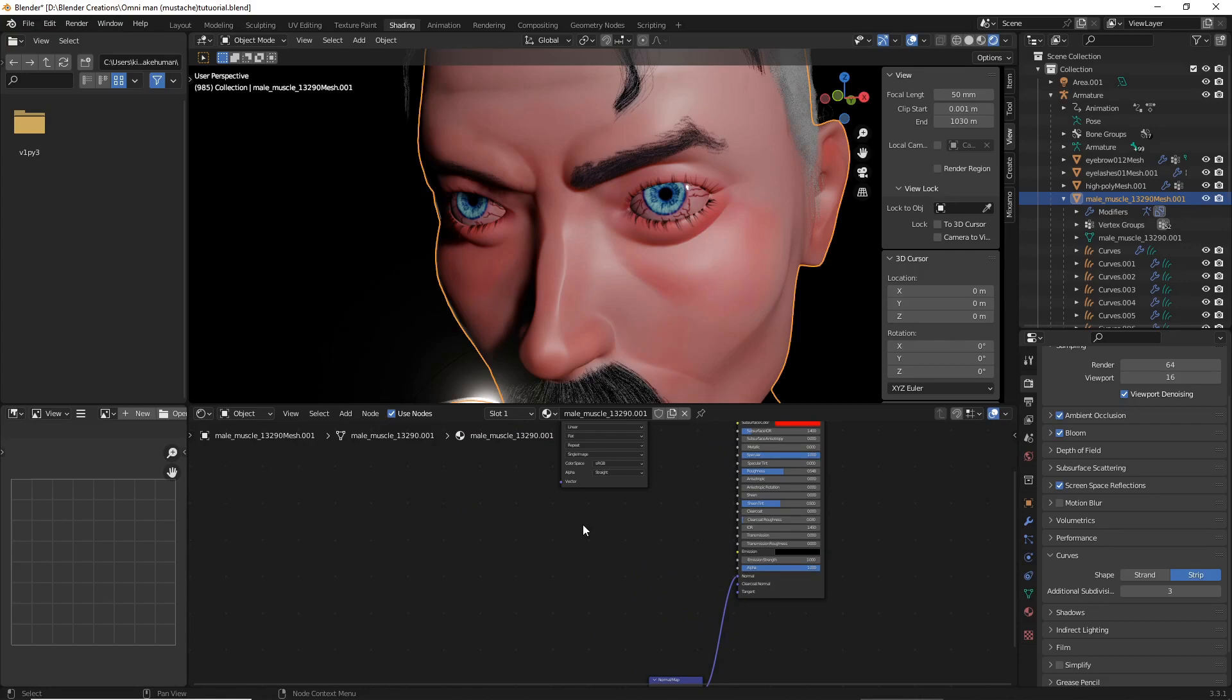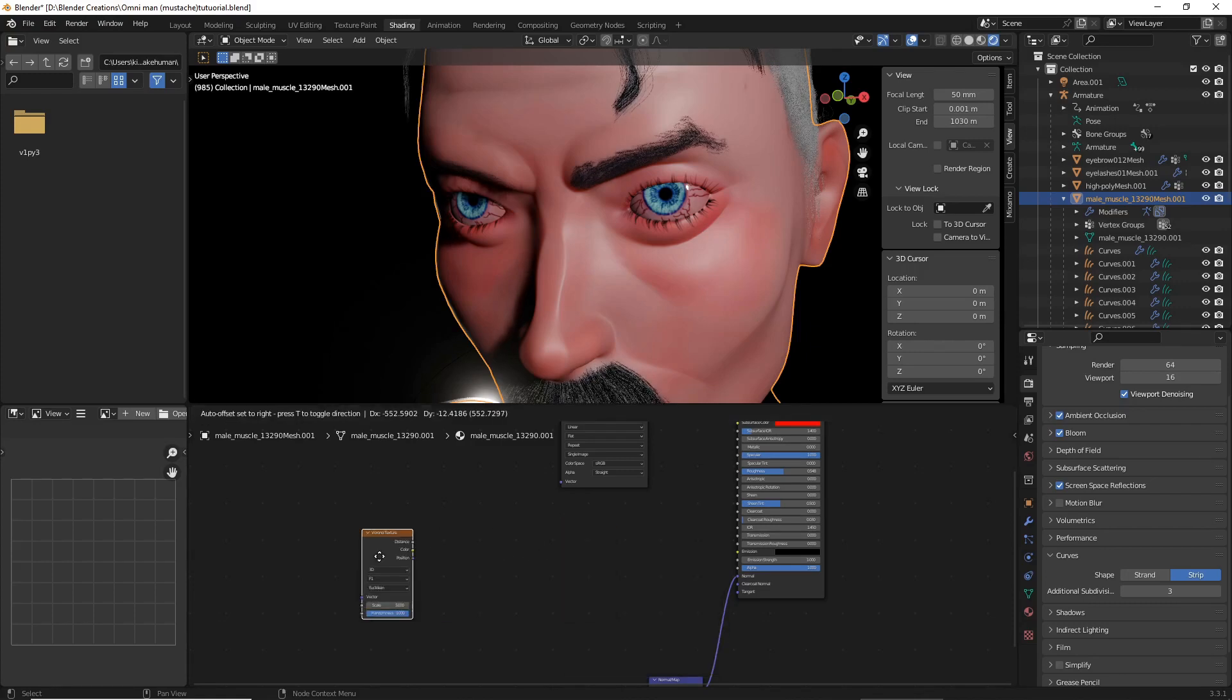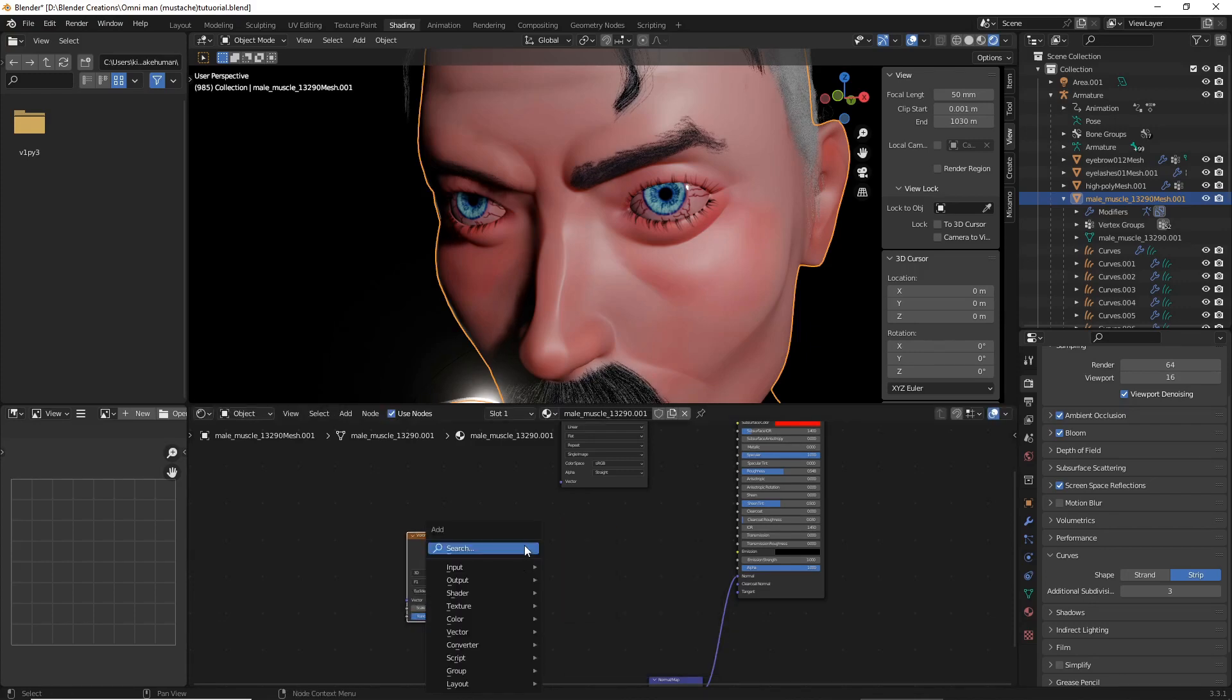Now to add a node, all you need to do is do Shift A and then search for whatever you need. The first node we need is a Voronoi texture.